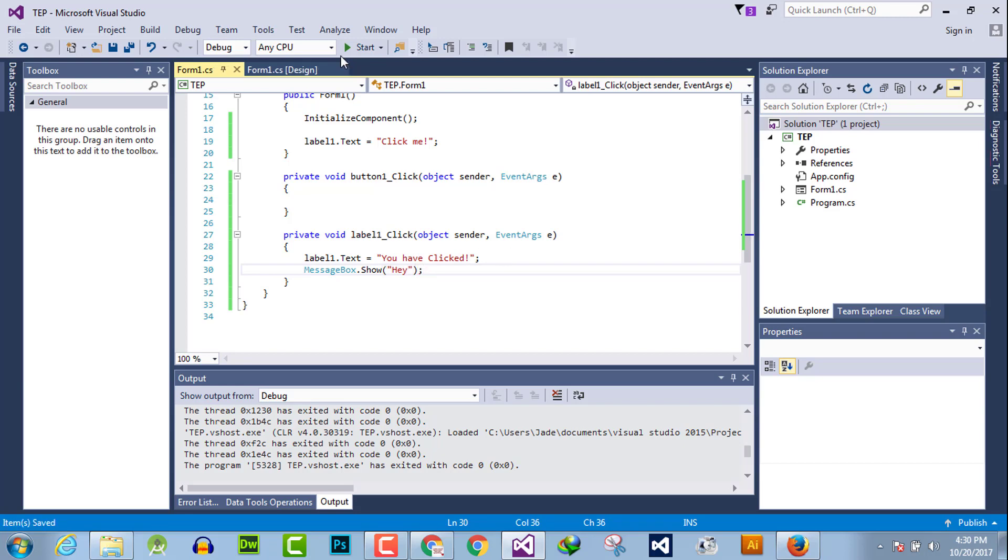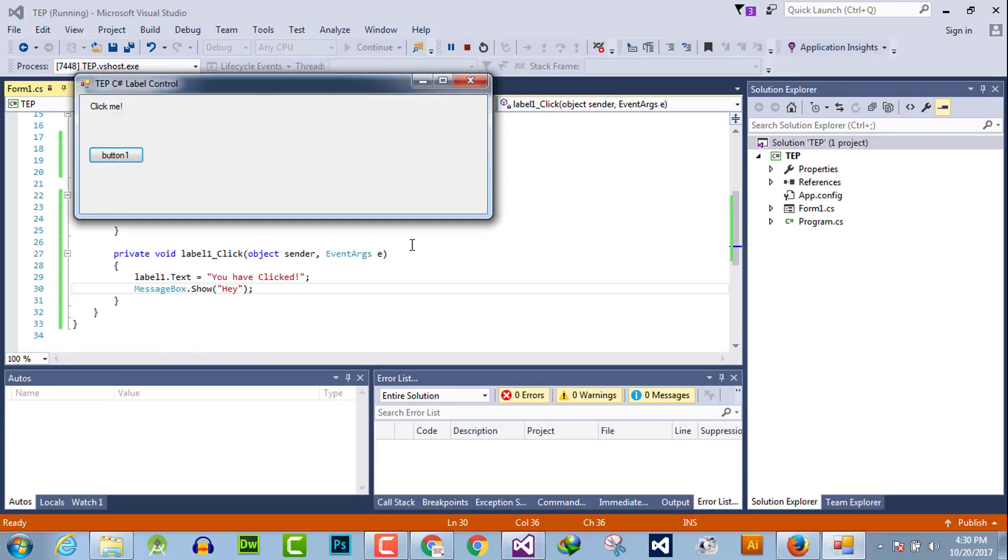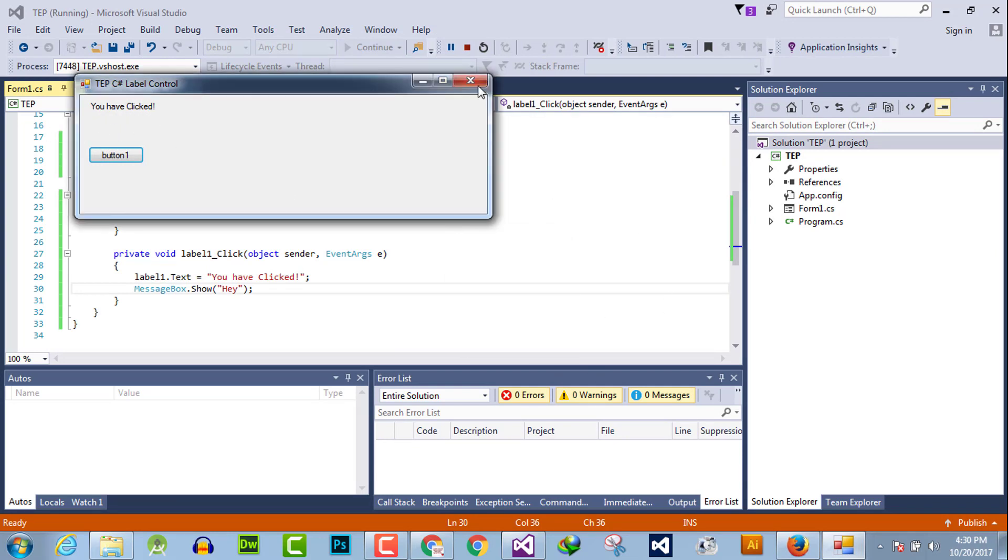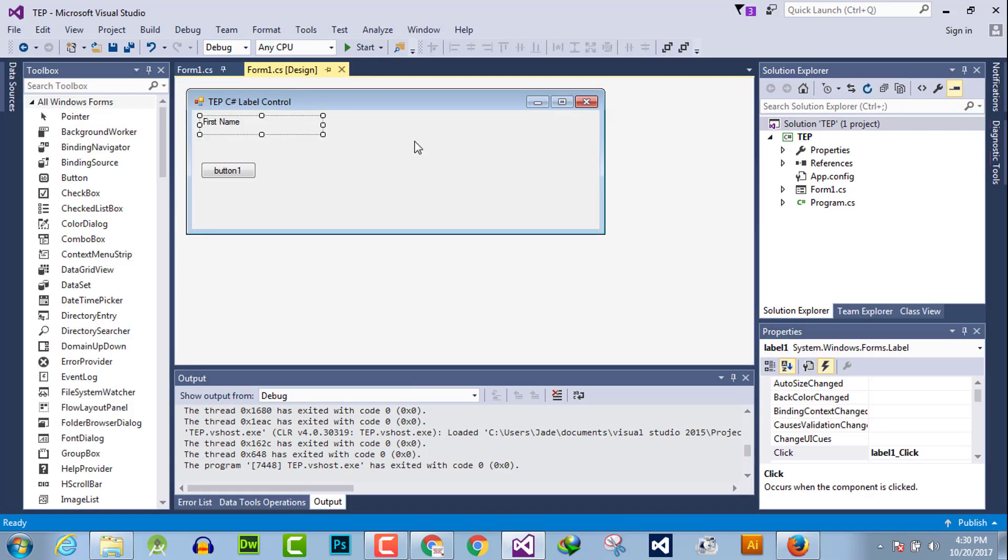Click here, the text is changed and the message prompts up. You can perform any kind of functionality within the click event handler. By this, you can activate any functionality whenever the user clicks on this label box.